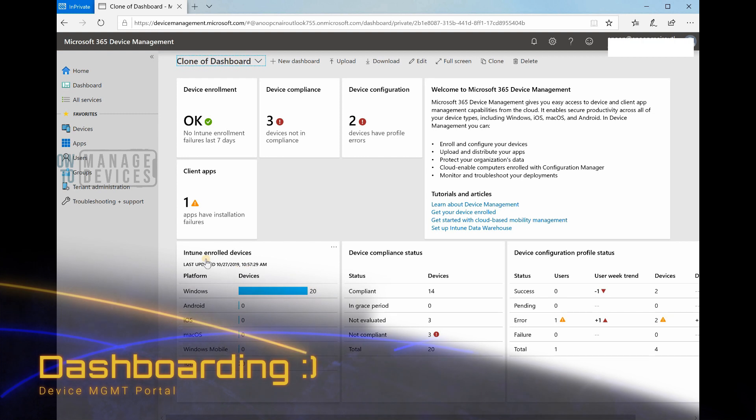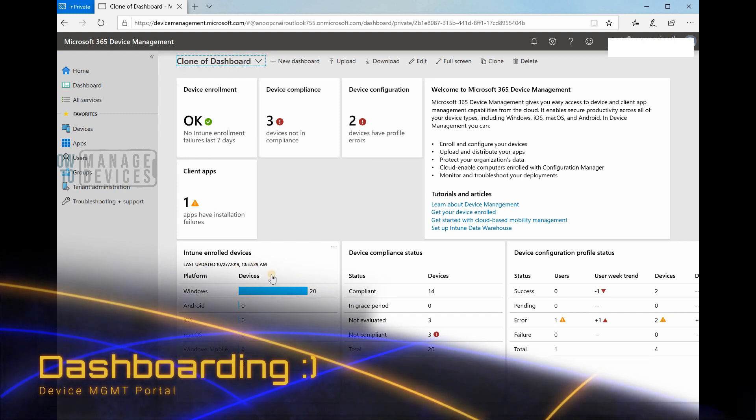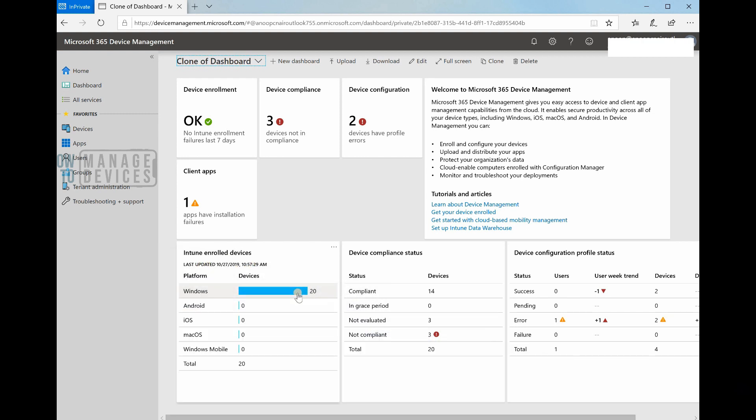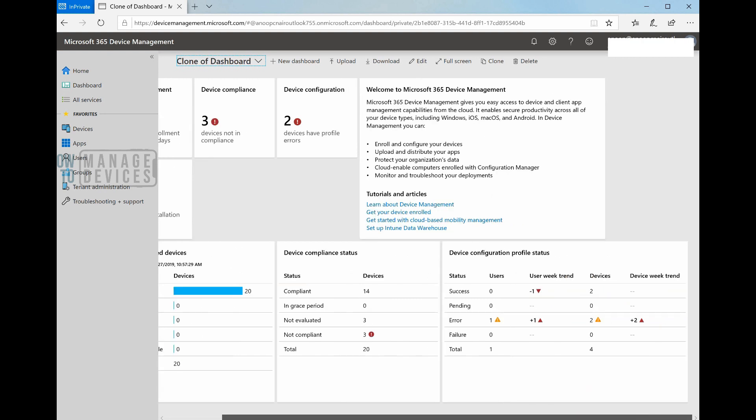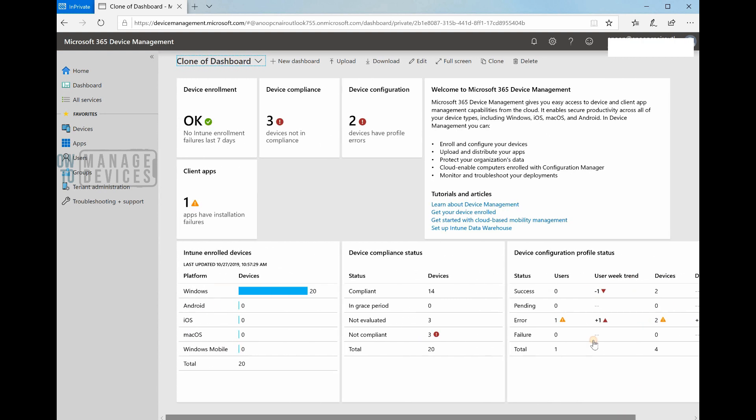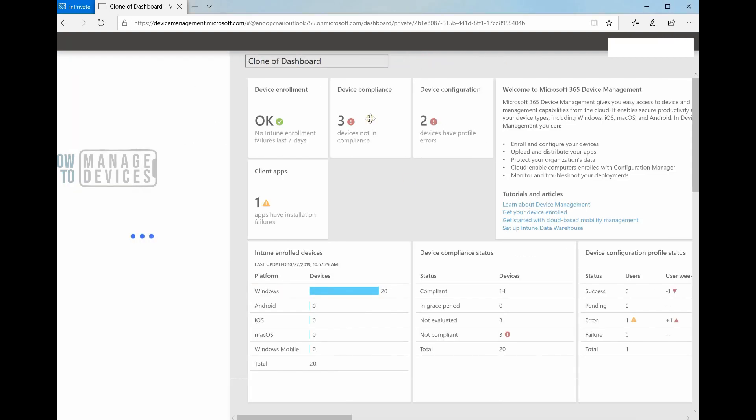Client apps shows some failures. This is very useful from a day-to-day operational perspective. It gives you details of enrolled devices - I have Windows 220 devices, compliant status is 3, non-compliant is 3, total is 20. Device configuration profile status, user weak trend, device weak trend - that's very interesting stuff.